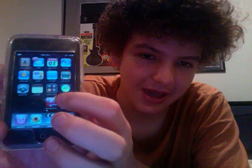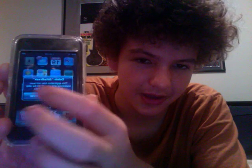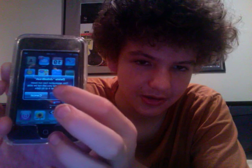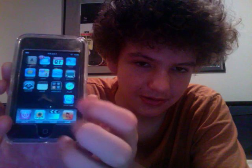How to uninstall apps. You can do that thing in 2.0 where you just hold an app and the application wiggles, and you just click delete. And then it's gone.